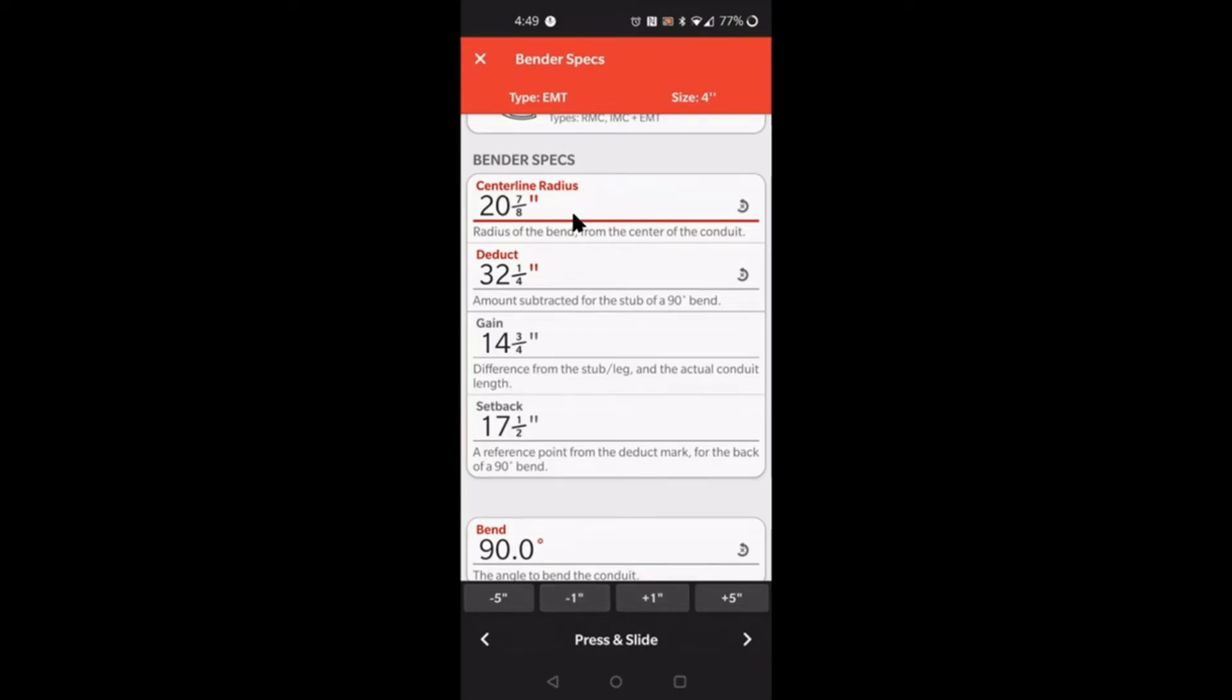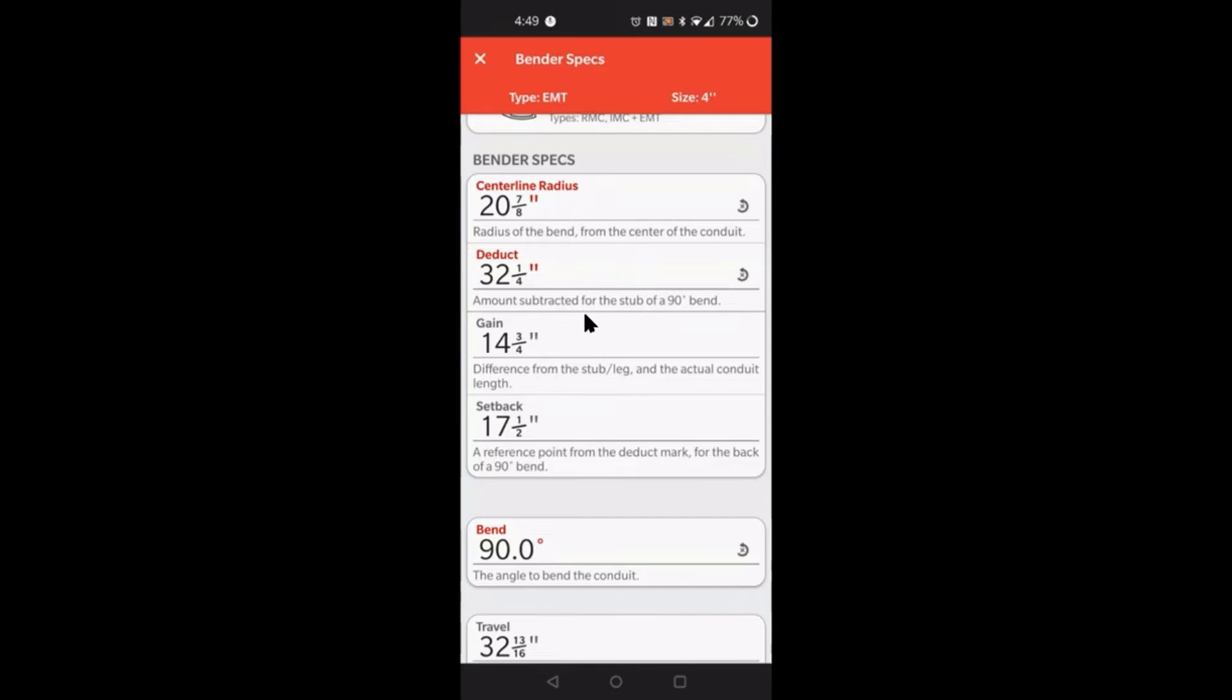Moving right along, the deduct is self-explanatory. That's basically what you're going to deduct from your stub height in order to get that stub height. I'm not going to go too much into detail on that. Now the gain, there's a lot of ways you can use the gain. I'm not going to go into every single way. I have a video on how you can use the gain to actually calculate total length for conduit or whatever the case may be.